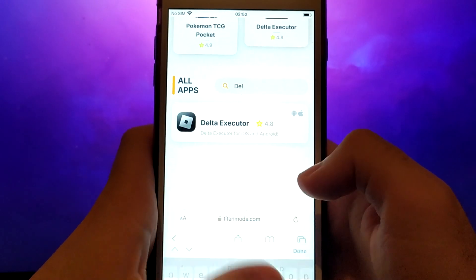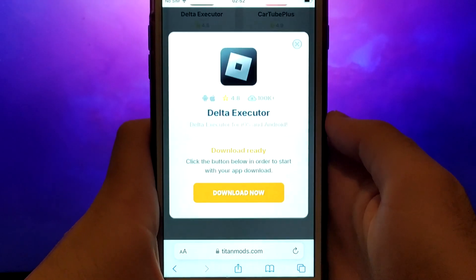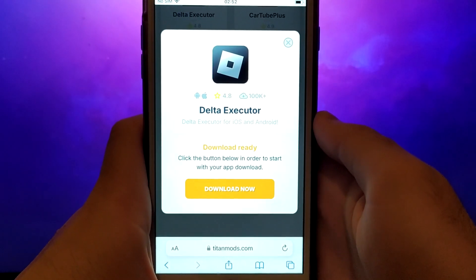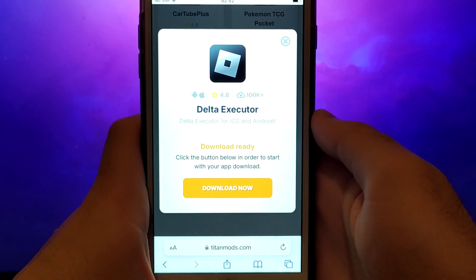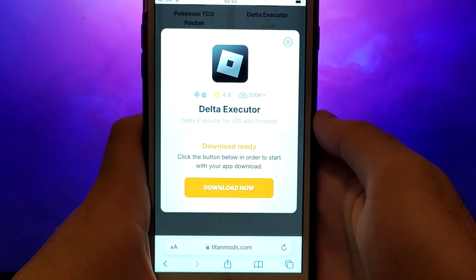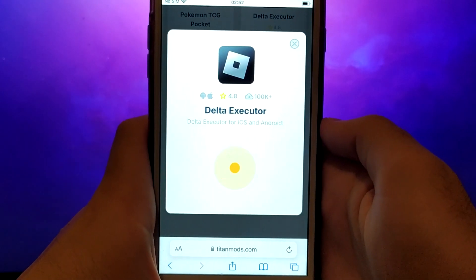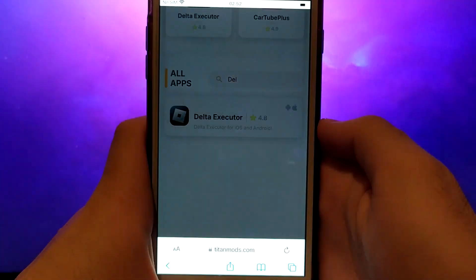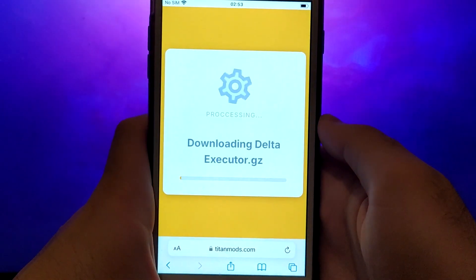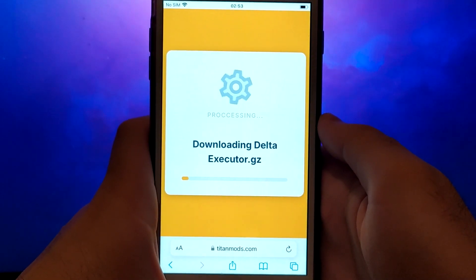A detailed page will appear with information such as the number of downloads and community ratings. Click on the Download Now button and the system will begin downloading the app. This process is quick and you should soon see a confirmation message indicating a successful installation.